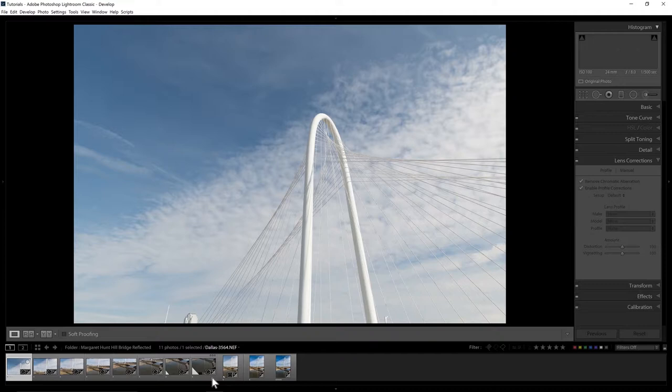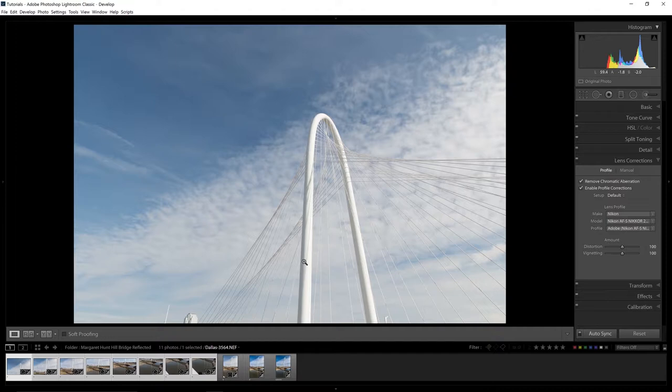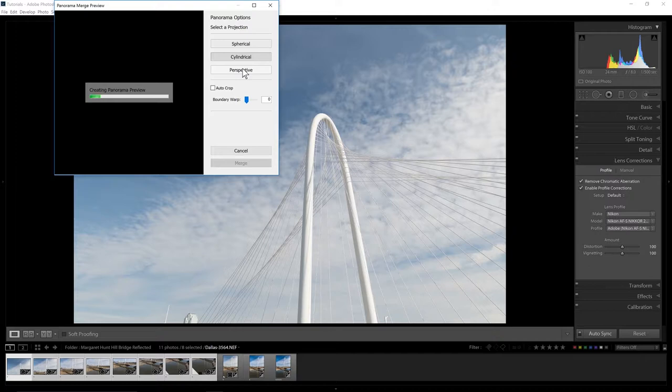We're going to select all of these again and right click. It'll bring up this menu. We're going to go to Photo Merge and Panorama.